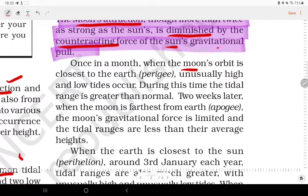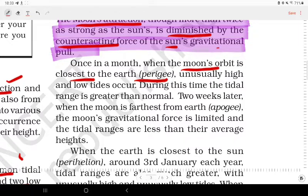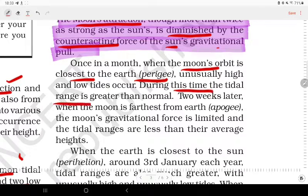Once a month, when the Moon's orbit is closest to the Earth — that is, at perigee — the tidal range is greater than normal.